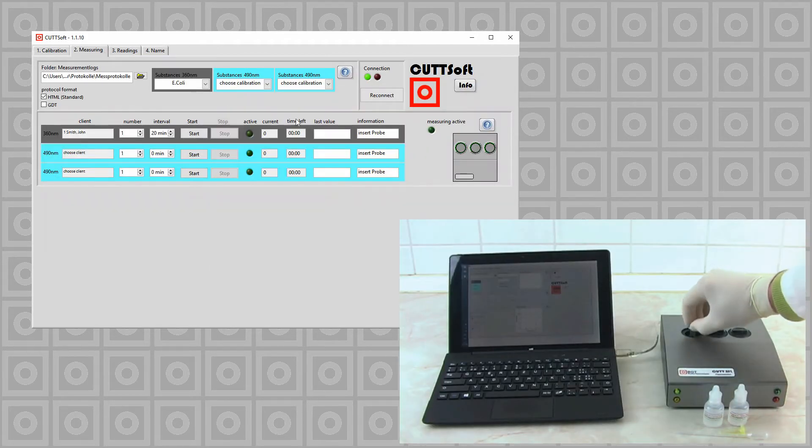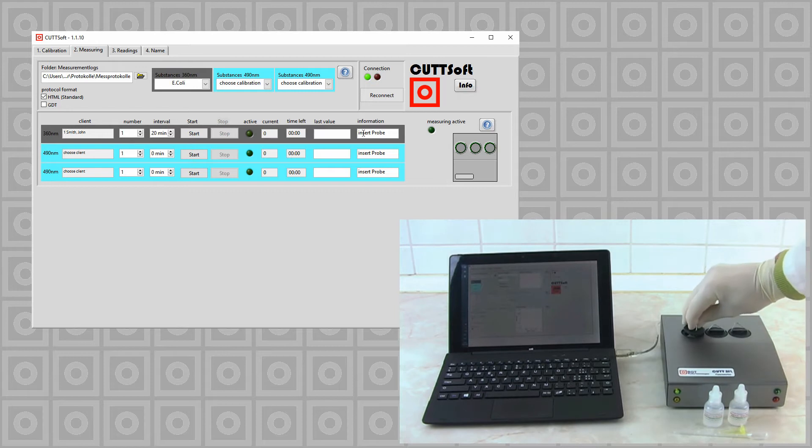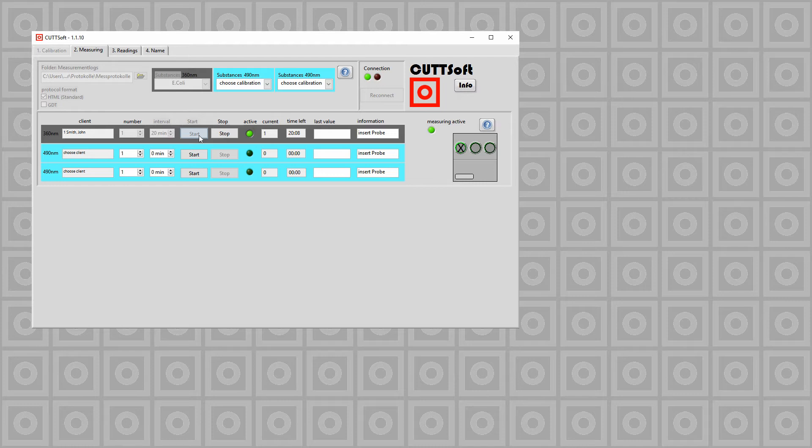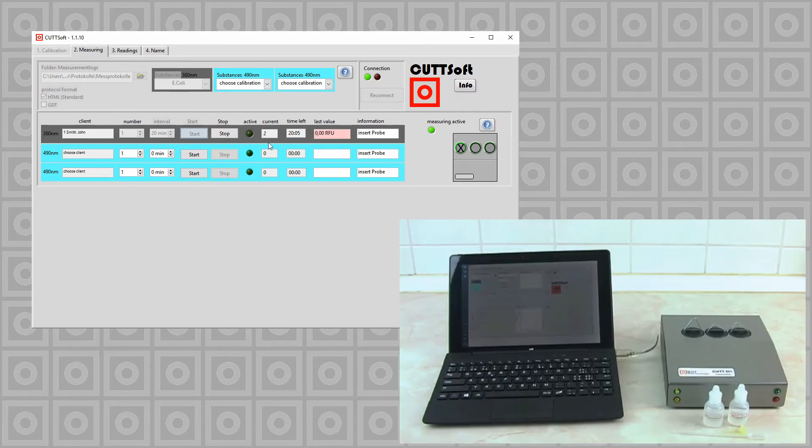Next we have to insert our probe and click on start. The blank volume was measured.